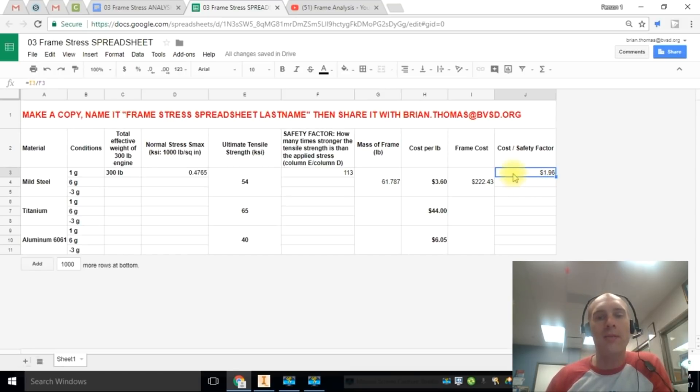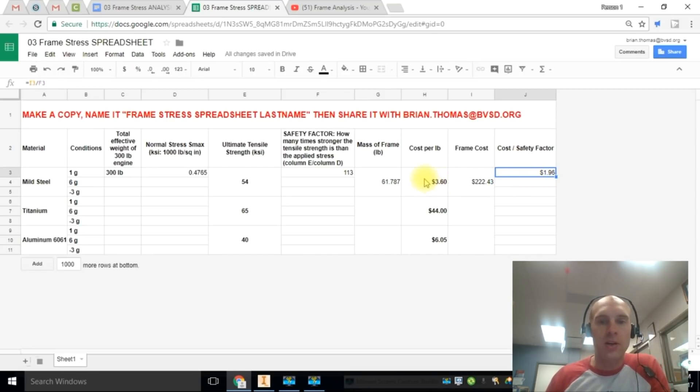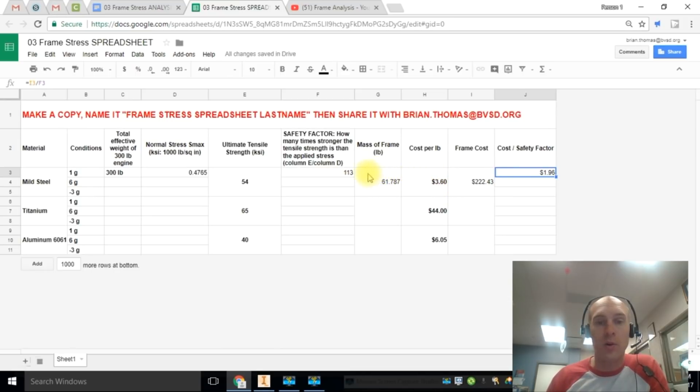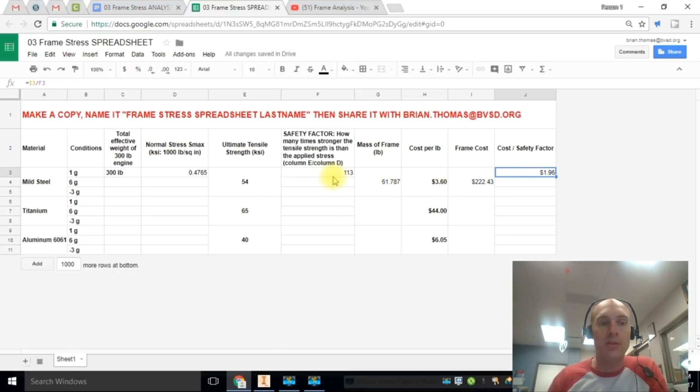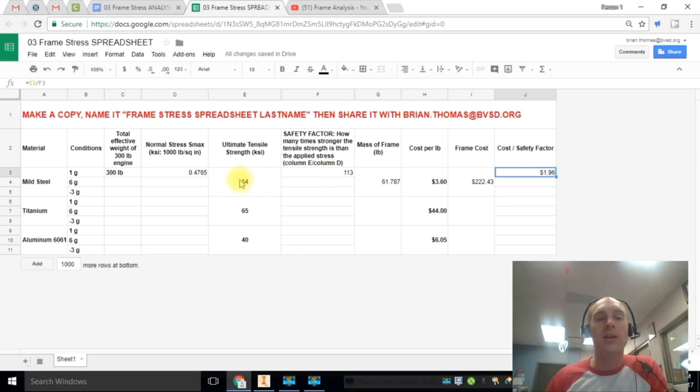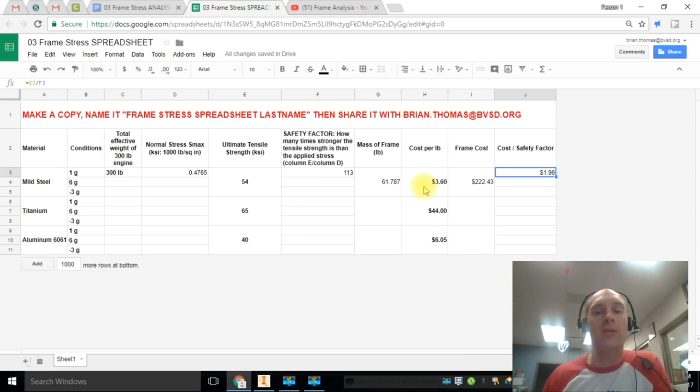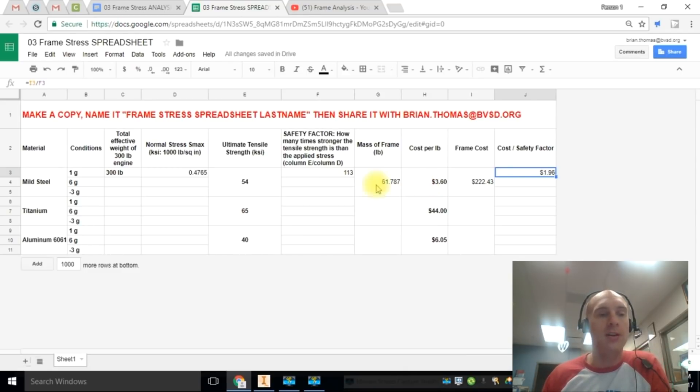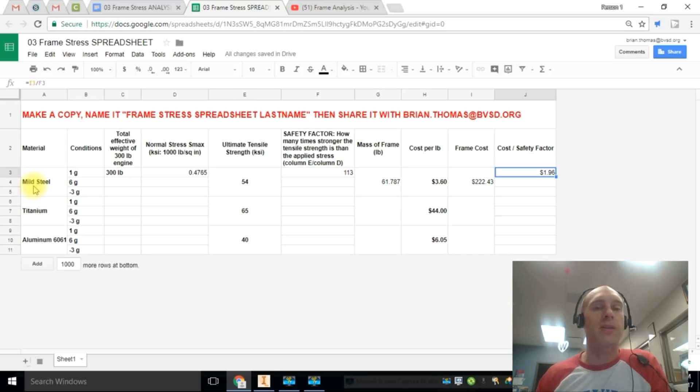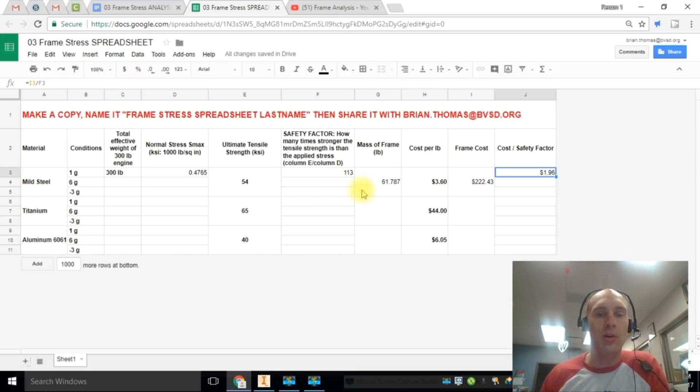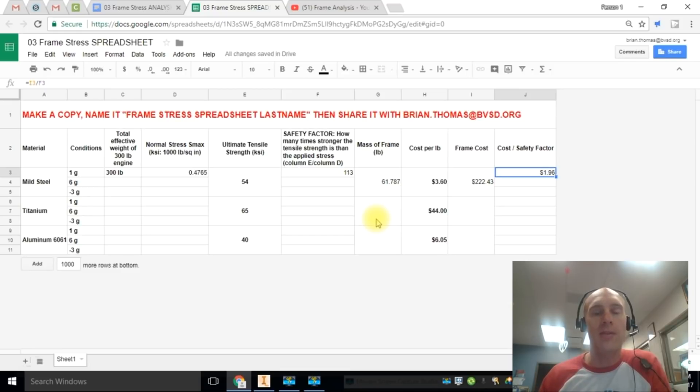So you have a lot of different things on here. You have this cost per safety factor. You have the cost per pound. You have the total mass. You have ultimate tensile strength. You have just safety factors in general. You're going to need to use these and some combination of these to help answer the conclusion questions. There is no right or wrong answer. I just want you to think critically about this when you're trying to decide what is the best application for steel, titanium, or aluminum. All of these things come into play in some aspect or another. And that's up to you to decide how that's going to play out.